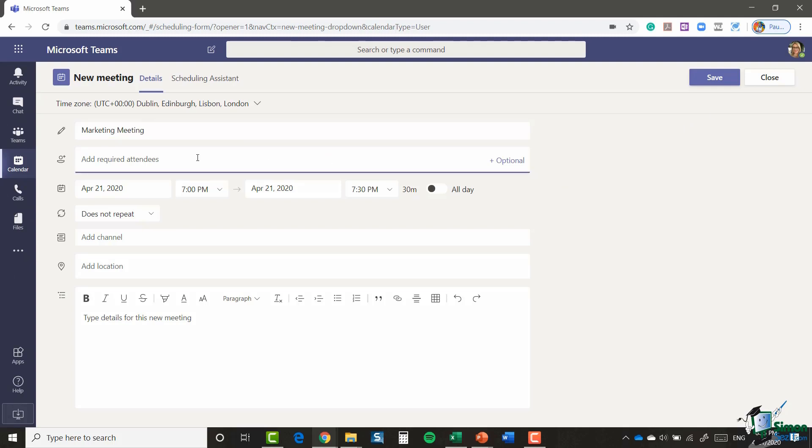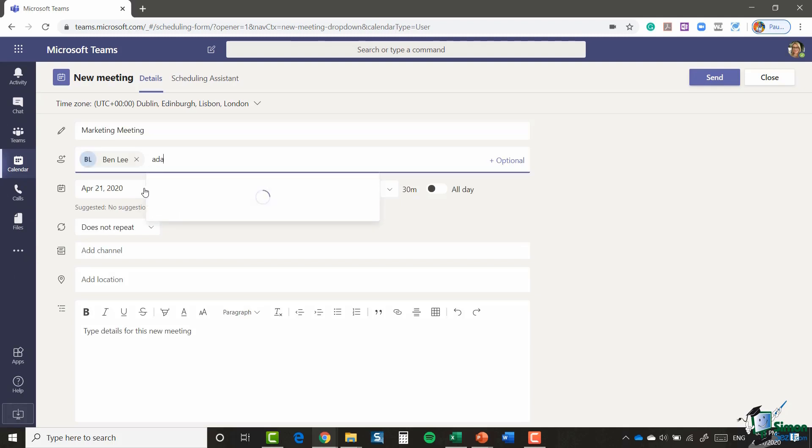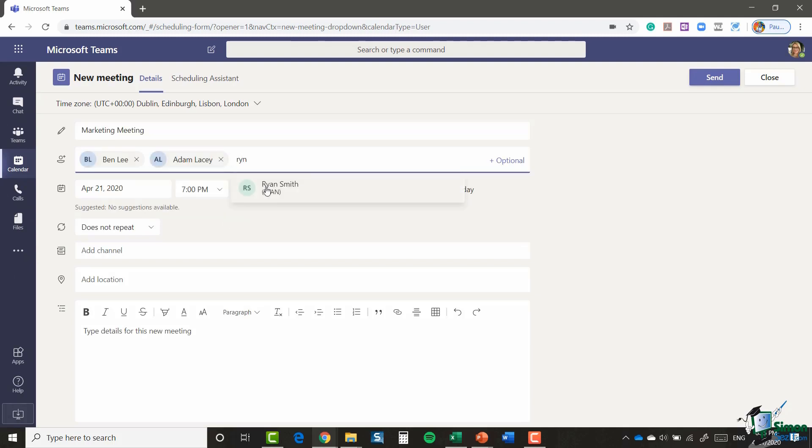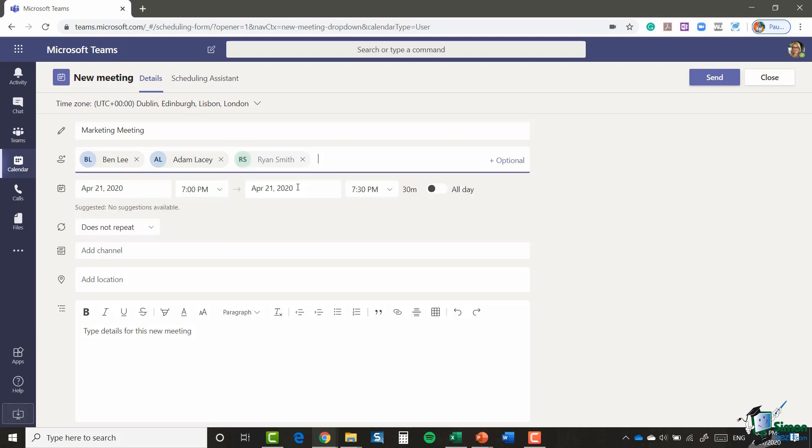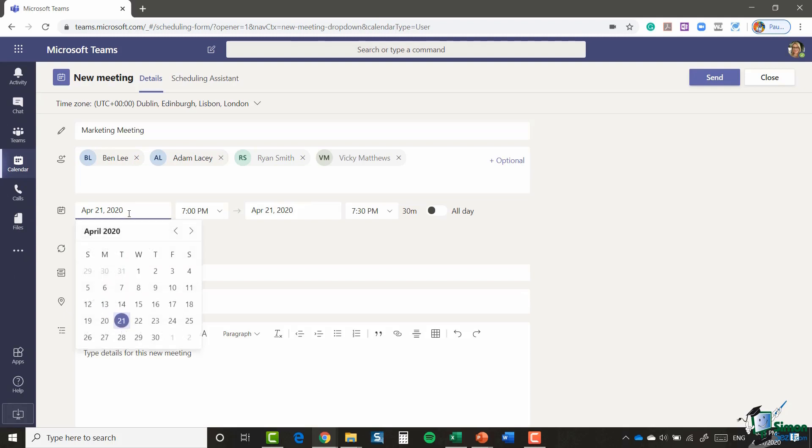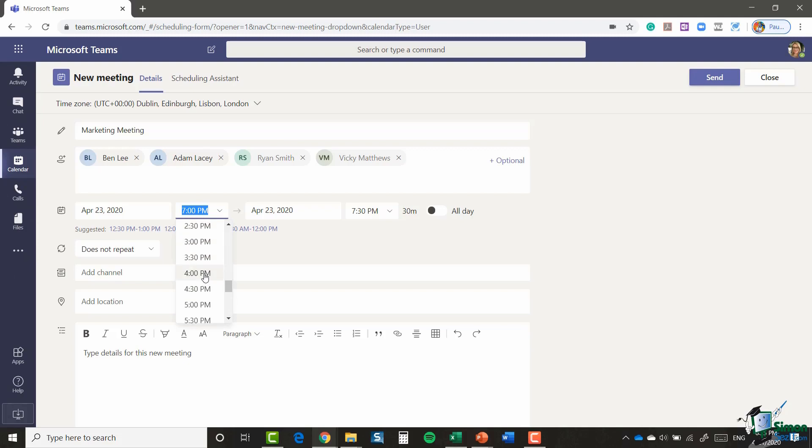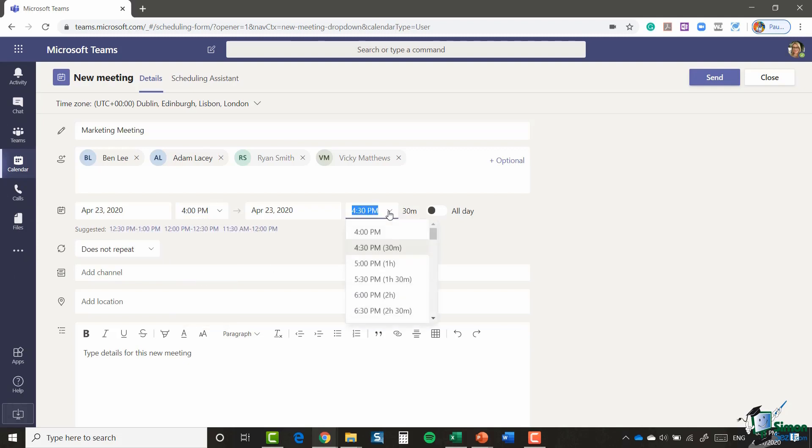I'm going to invite Ben, Adam, Ryan, and also Vicky. And I'm going to set this for Thursday the 23rd at 4pm until 5pm.